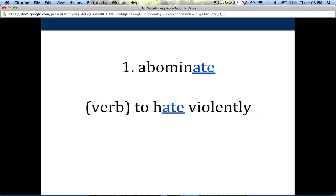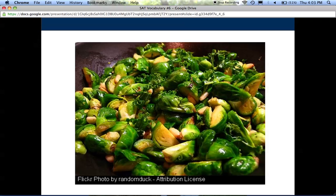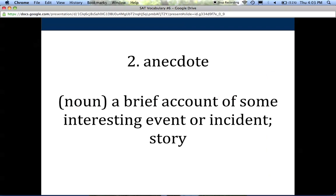The first word is abominate, and it's a verb, and it means to hate violently. If you underline the A-T-E in abominate and the A-T-E in hate, it might help you remember what these words mean. Know that it's to hate something violently, so it takes hate to the next level in terms of intensity. A lot of people abominate Brussels sprouts — I ironically love them, but a lot of people do not like them with a passion, like their least favorite vegetable.